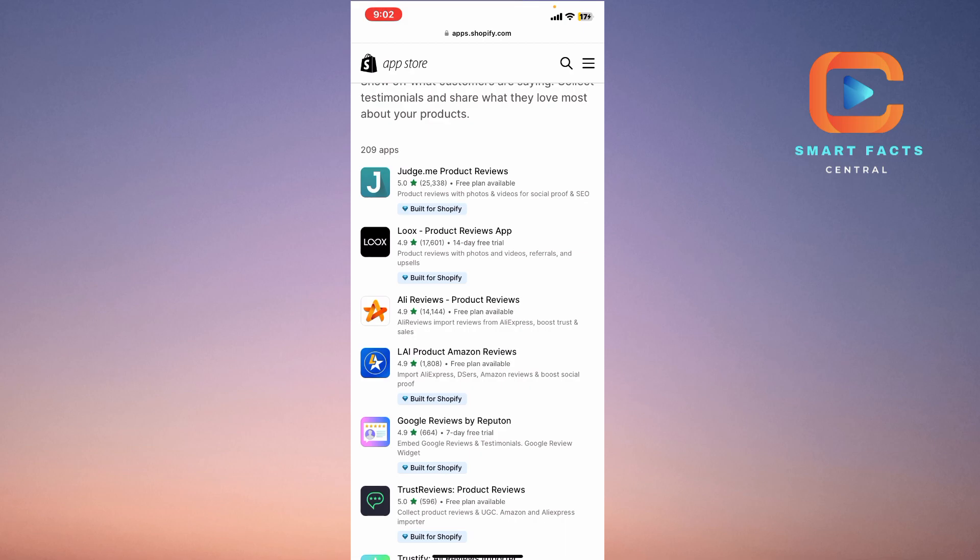The third one is Ali Reviews, the product reviews. This application also has a free plan available and the rating is about 4.9. Ali Reviews imports reviews from AliExpress to boost trust and sales.